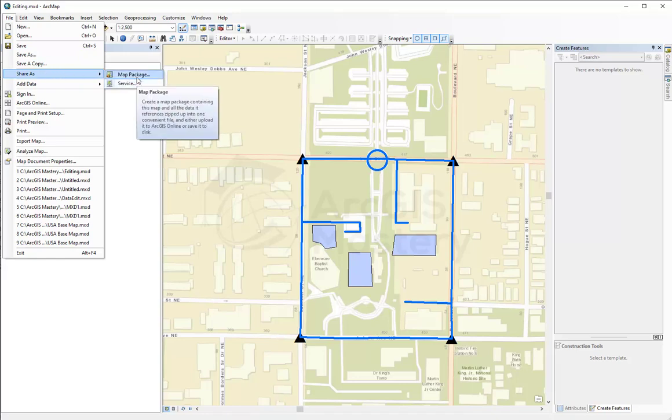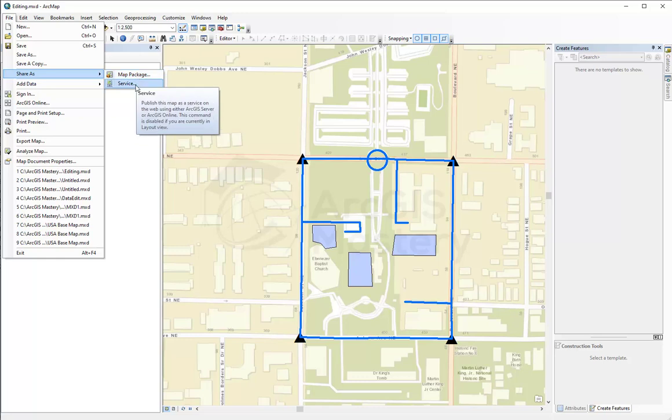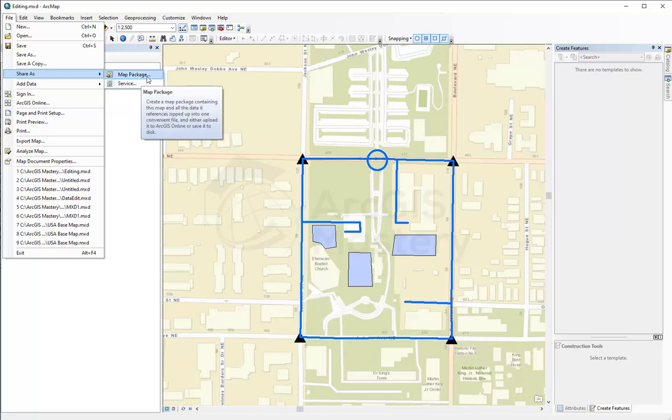The difference between map package and service: when you share it as service, you're going to publish it directly to ArcGIS Online or existing ArcGIS server. But when you say I want to share it as a map package, it's going to create this map as a package. This package is going to save on your location as a zipped file and can be used as a reference that you can publish it later or you can send it to someone by email that they can publish it on ArcGIS server.